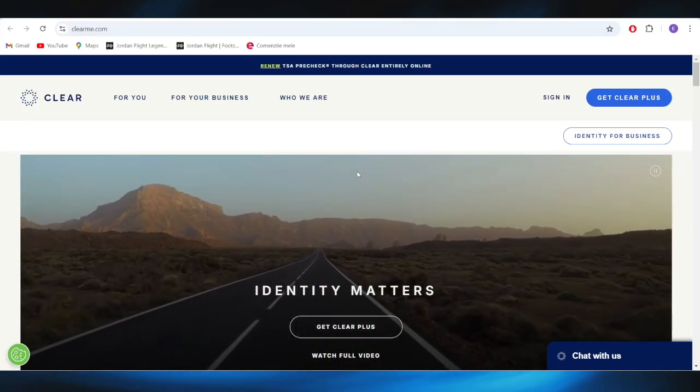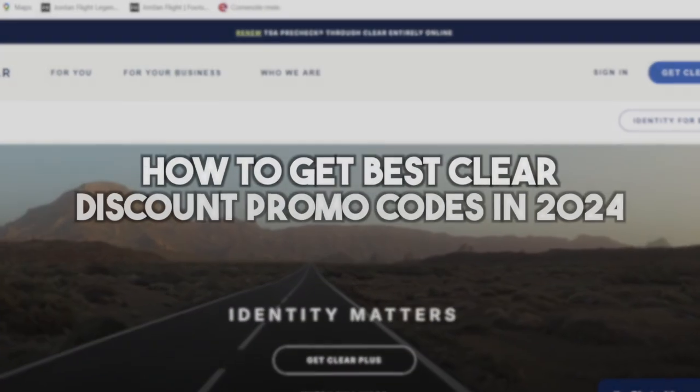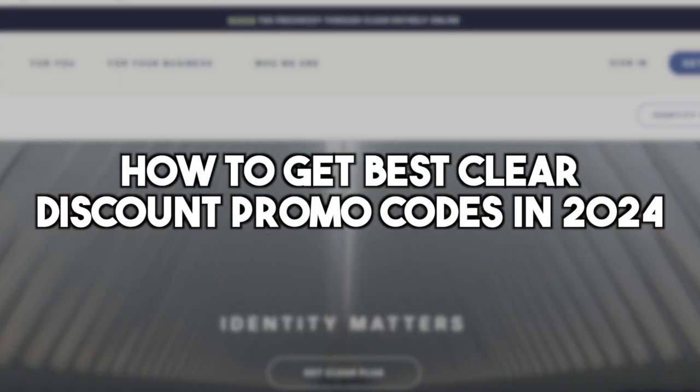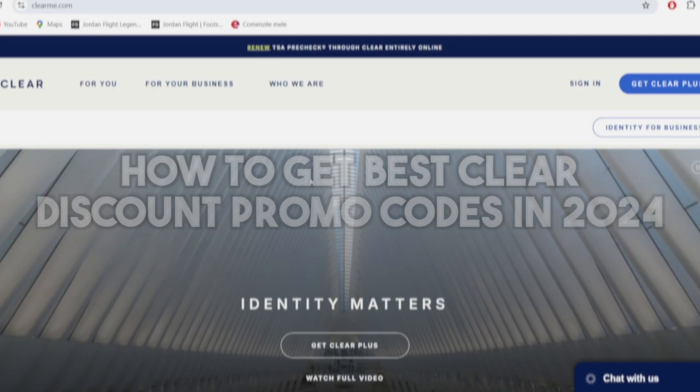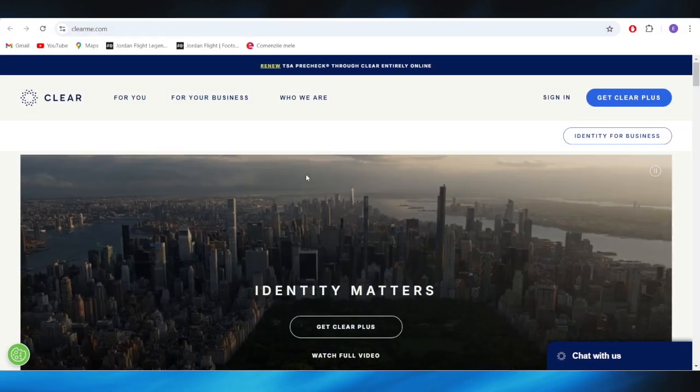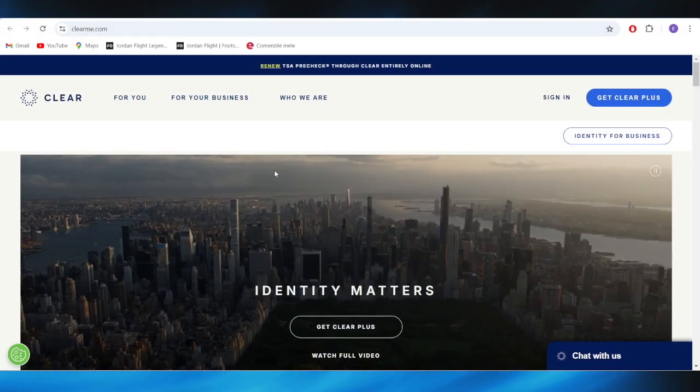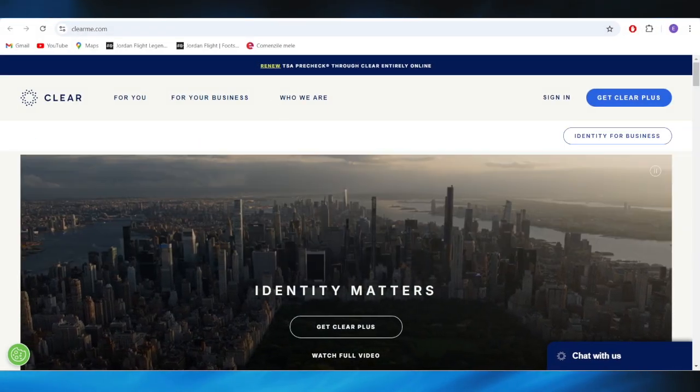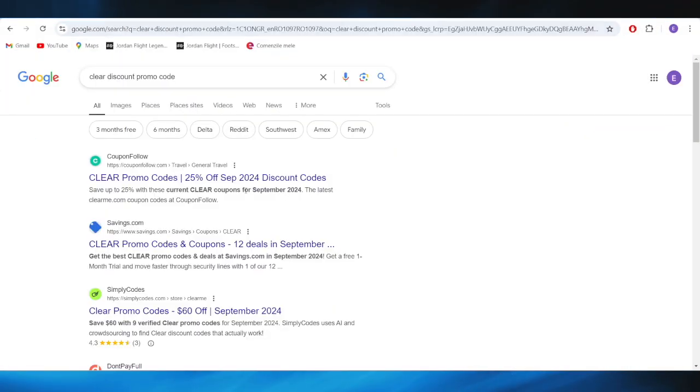In today's video, I'm going to show you how to get the best Clear discount promo codes in 2024. This is pretty simple, so let's jump right into it. First of all, go to your web browser.